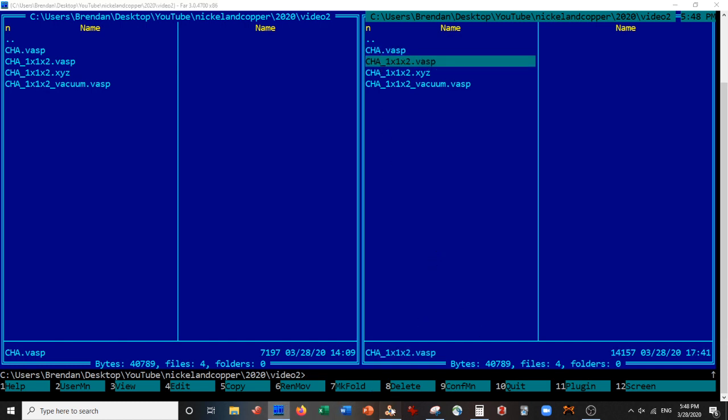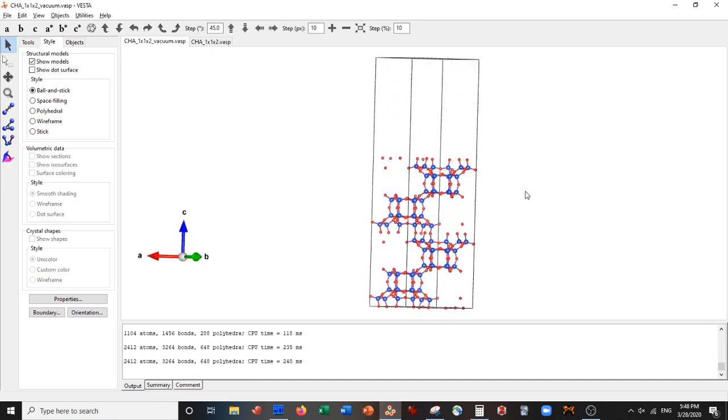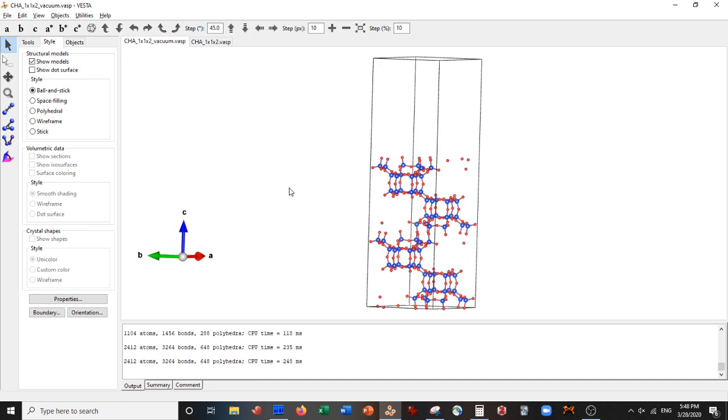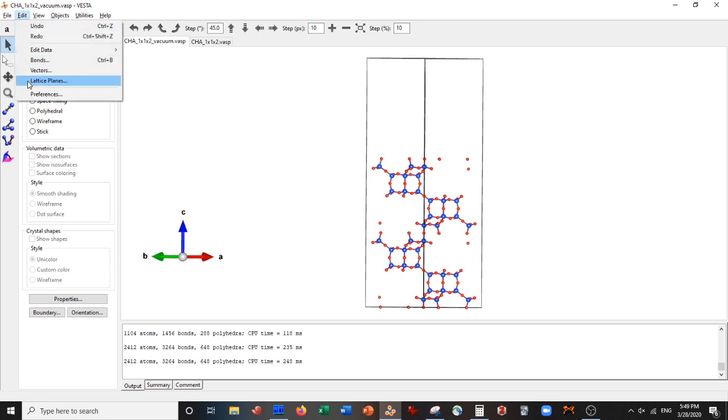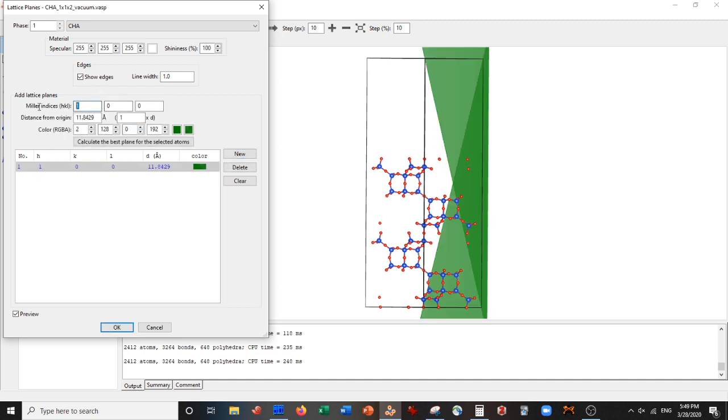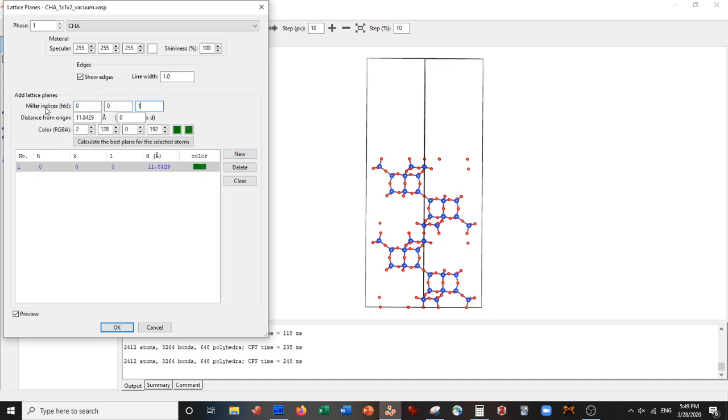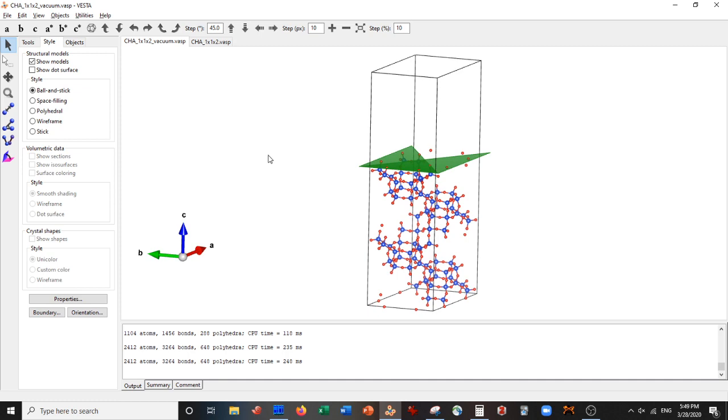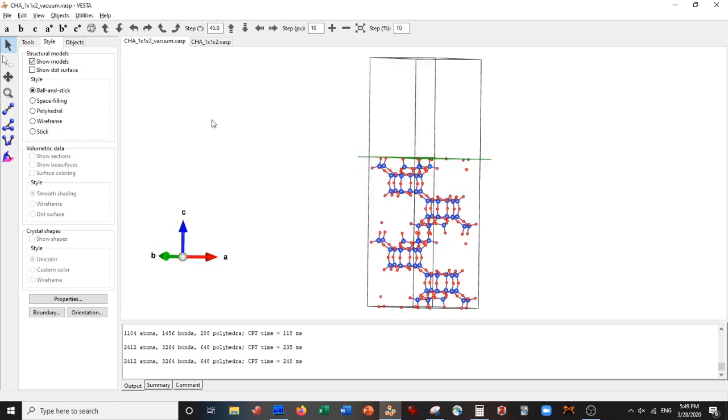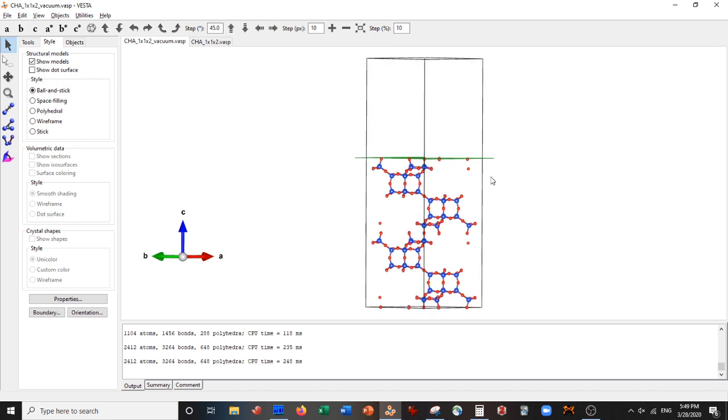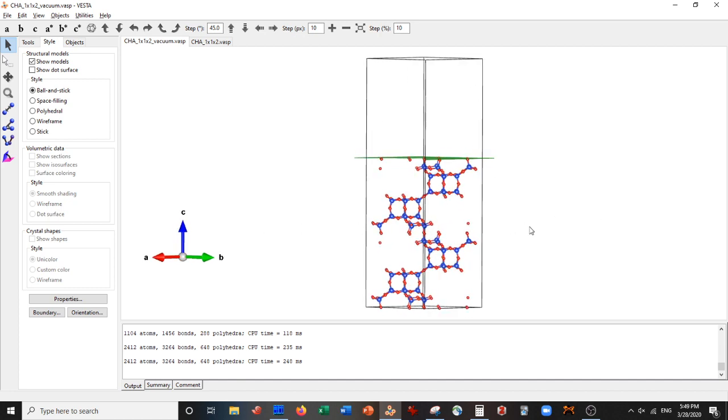This would be the 001 surface of the Zeolite. So if I go to Edit, Lattice Planes, New, and I do 001. And I make it 0, let's do actually 0.6. Oh, perfect. You can see that this is the 001 unit cell plane of our system. So thanks for watching. If you have any suggestions or if you caught an error I made, please let me know. I can remake the video. Yeah. Thanks. Take care.